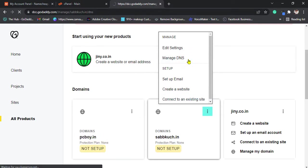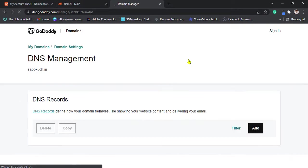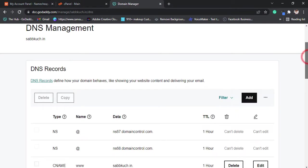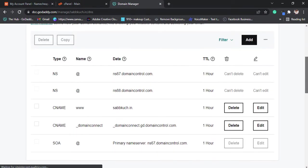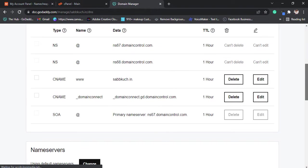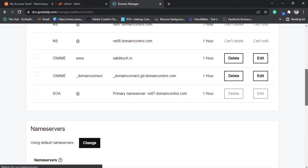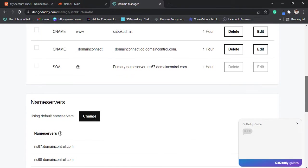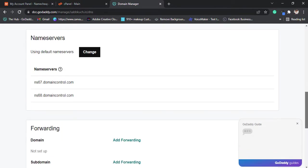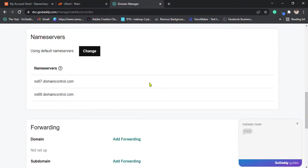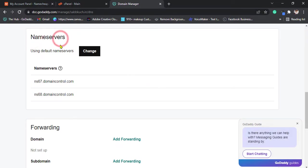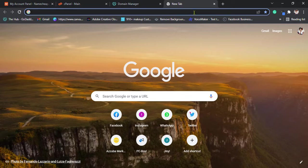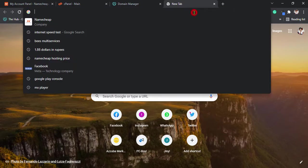Scroll down, we find name servers. Here it's default name servers, maybe others, but we need to put the Namecheap hosting name servers.